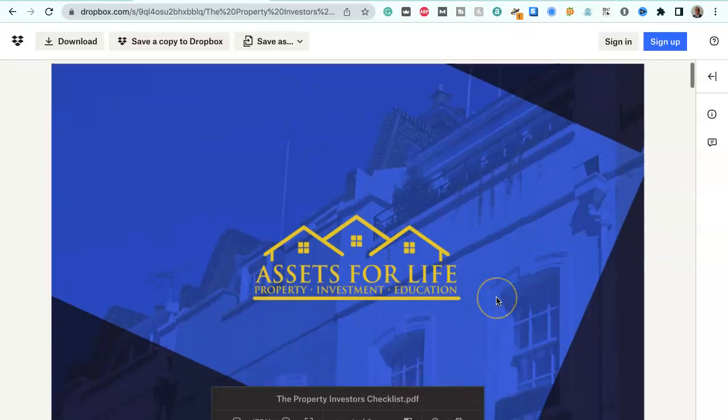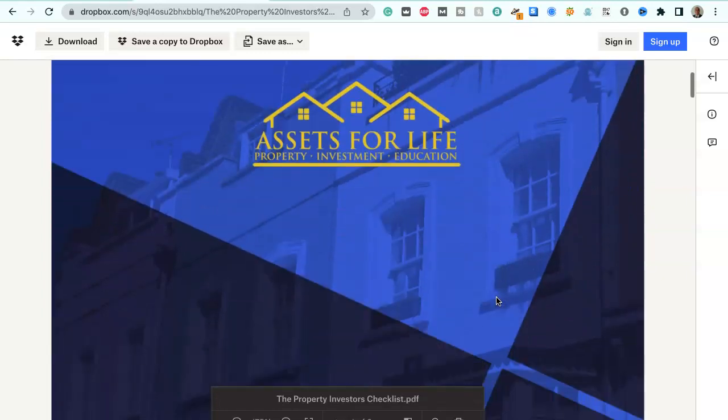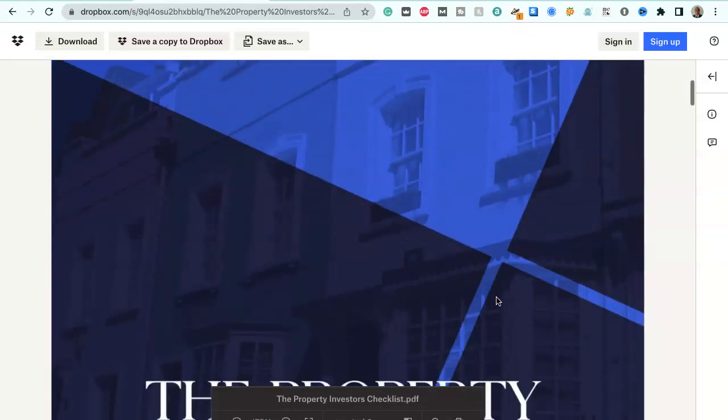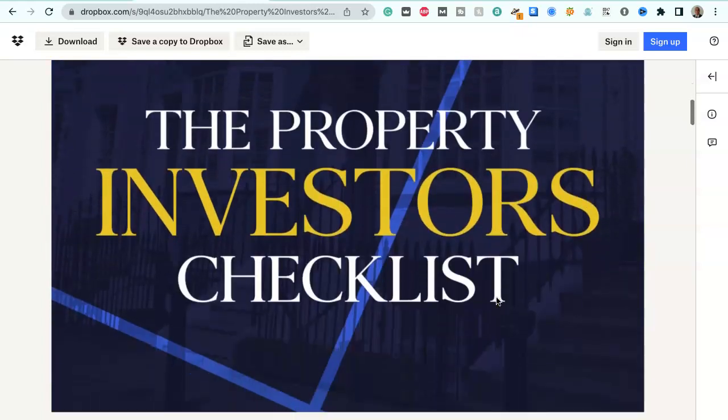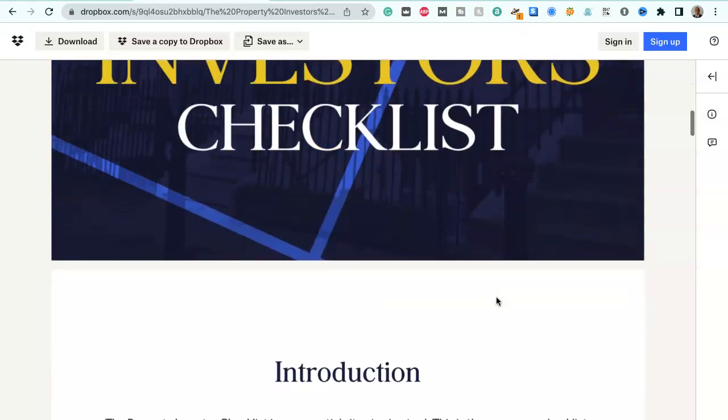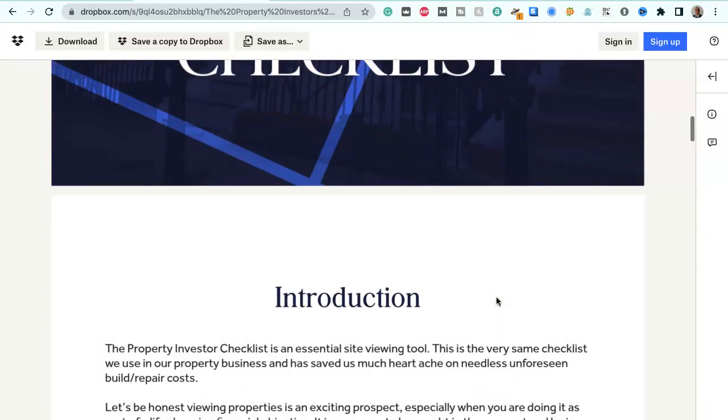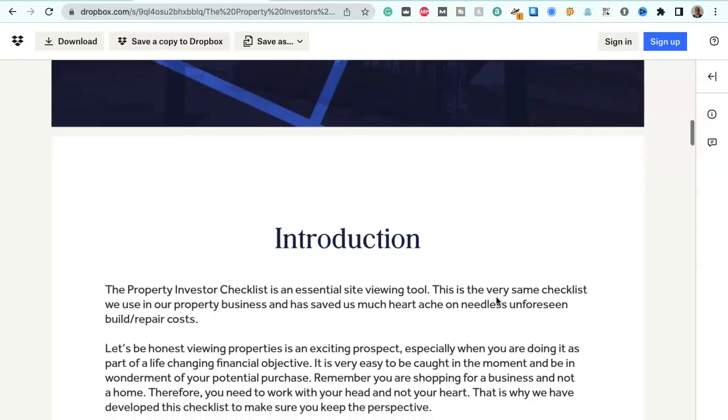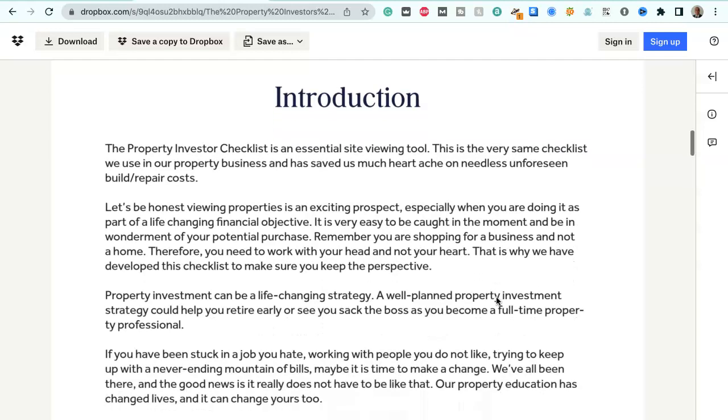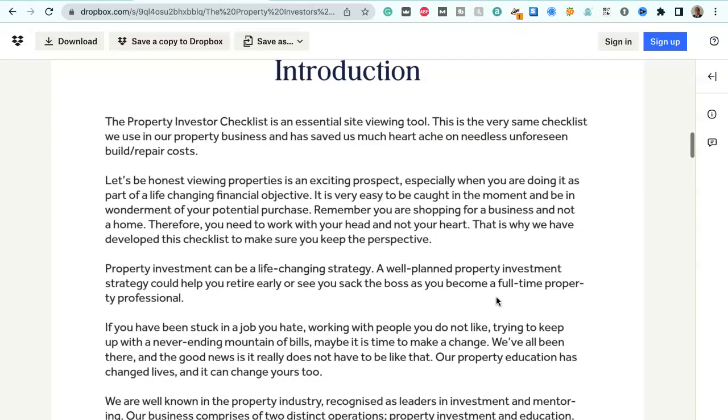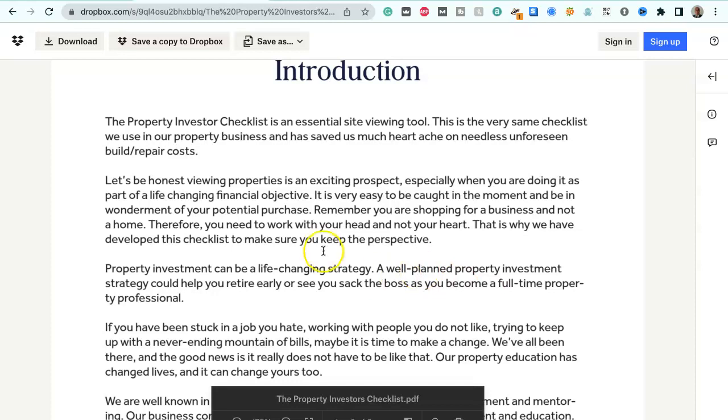So this is a free giveaway and it gives you the property investors checklist so you can use this. It says here it's an essential site viewing tool. This is the very same checklist we use in our property business, and it's saved us much heartache on needless unforeseen build repair costs.